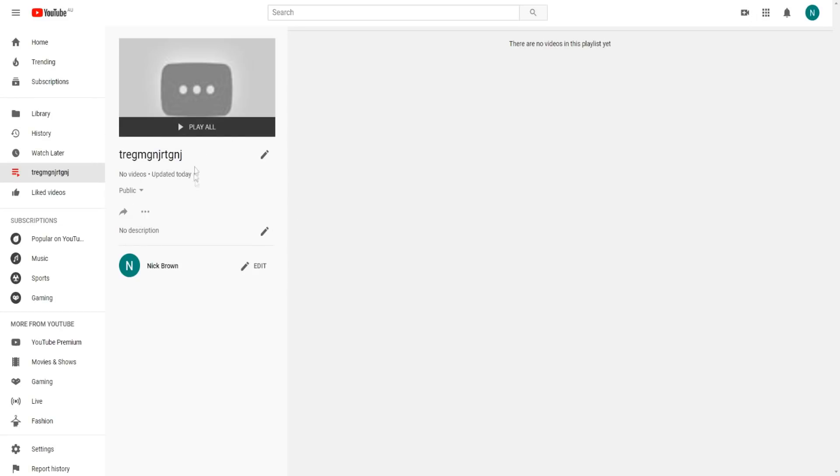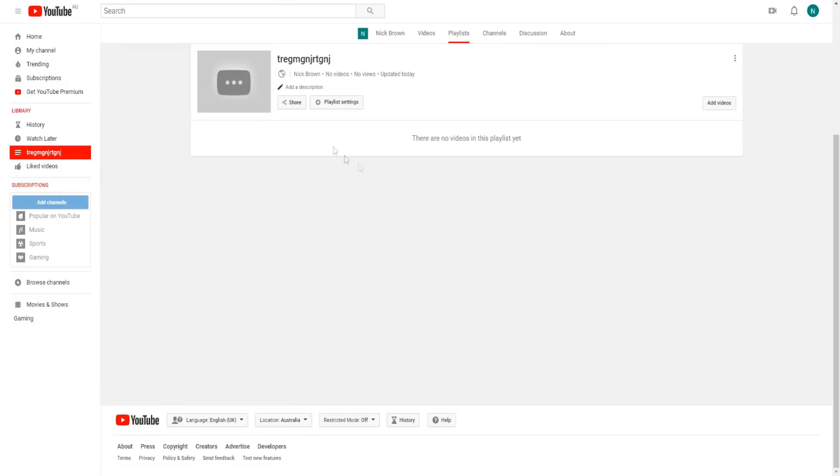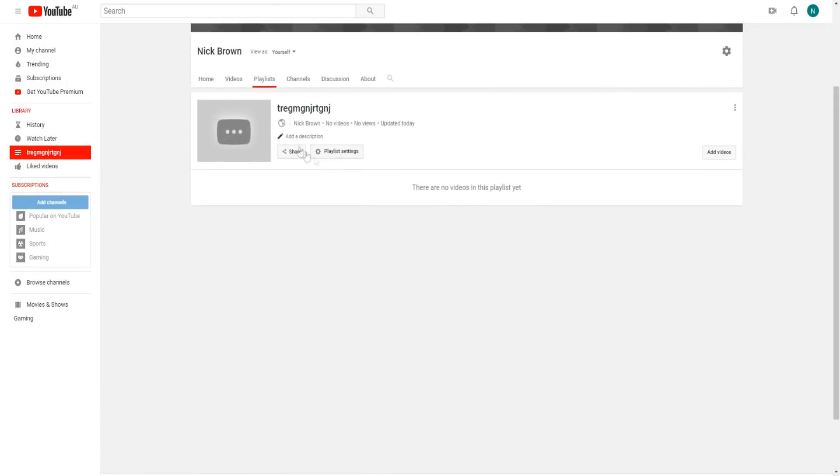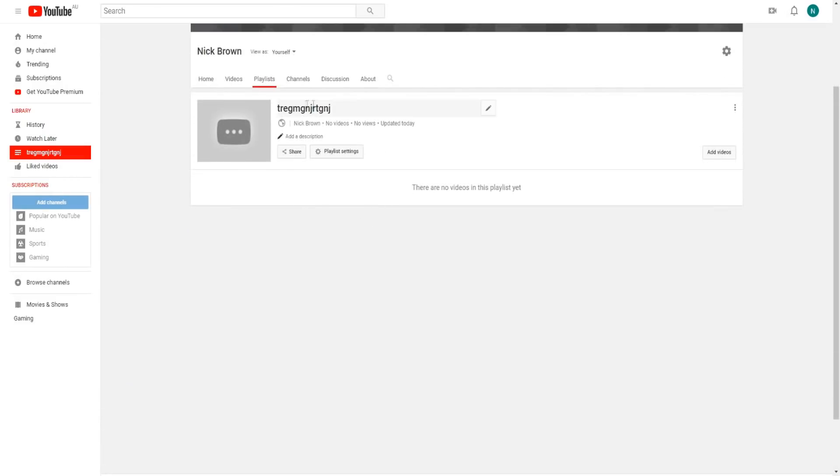You'll be taken to this page where you can add your playlist title name, change the description, and to actually add some videos to your new playlist, we can click on add. We'll be taken to this page where we can change some of the settings and add videos to our playlist.